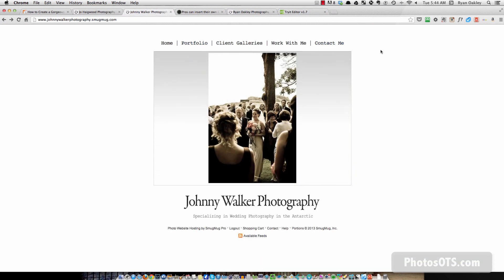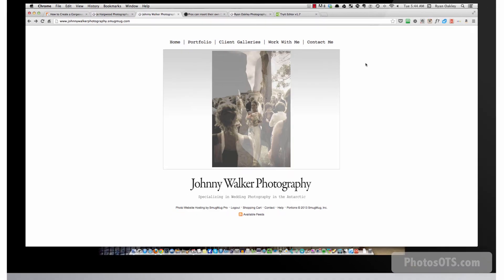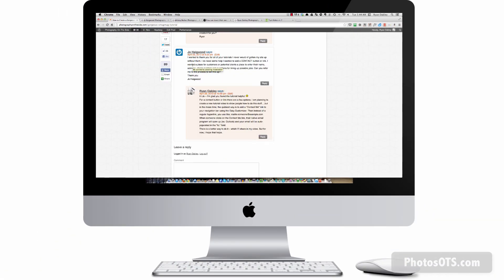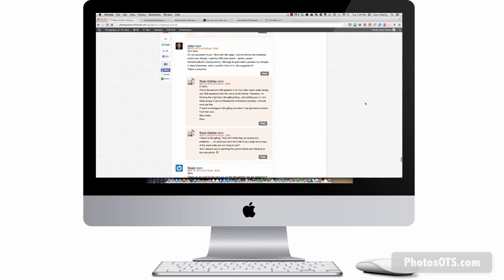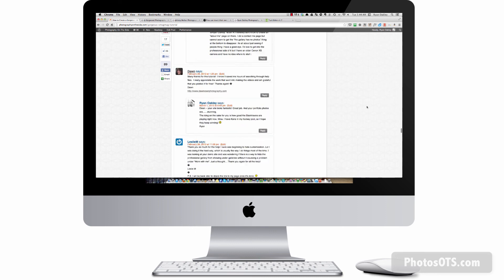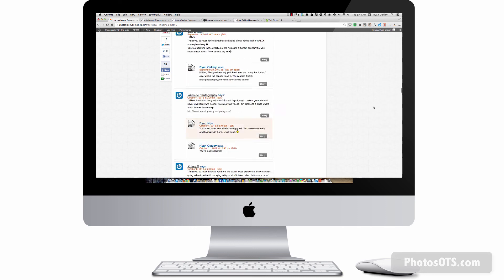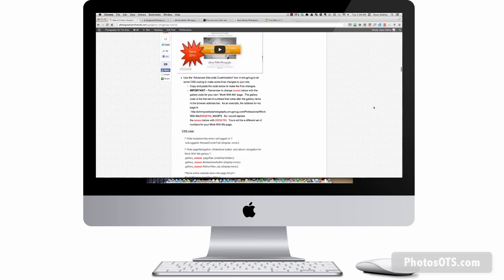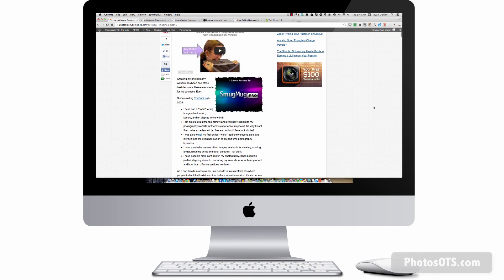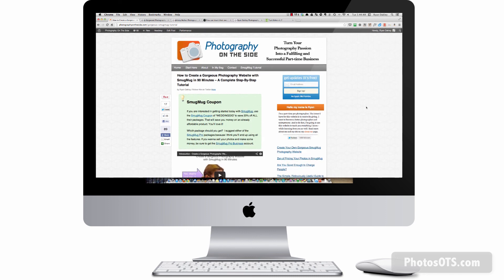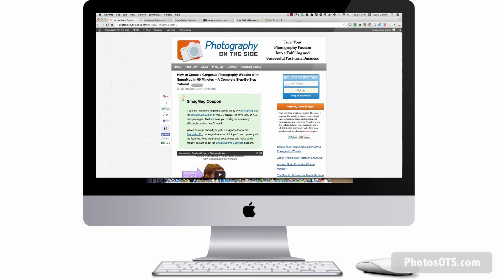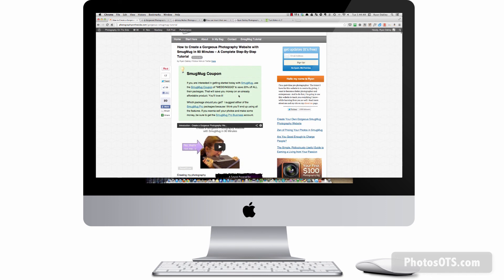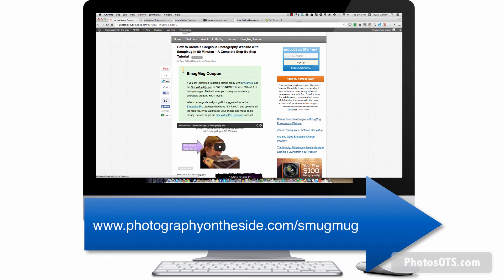And before I let you go, just want to remind you that if you are a new SmugMug user, or you haven't signed up for SmugMug just yet, you can sign up using my SmugMug coupon code, which will allow you to save 20% on your SmugMug site. And that basically just go to photographyontheside.com forward slash SmugMug and that'll take you to SmugMug and will have that 20% off coupon code already activated.